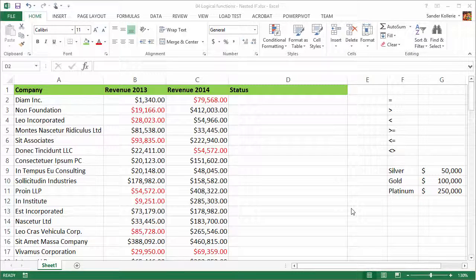In the previous video we looked at if statements. An if statement gives you a return value of true or false — is the logical test true or false? Sometimes you don't have a simple true or false answer; you have a true, or two, or false, or two, or false answer, and that sounds a little strange, but we're going to get to it.